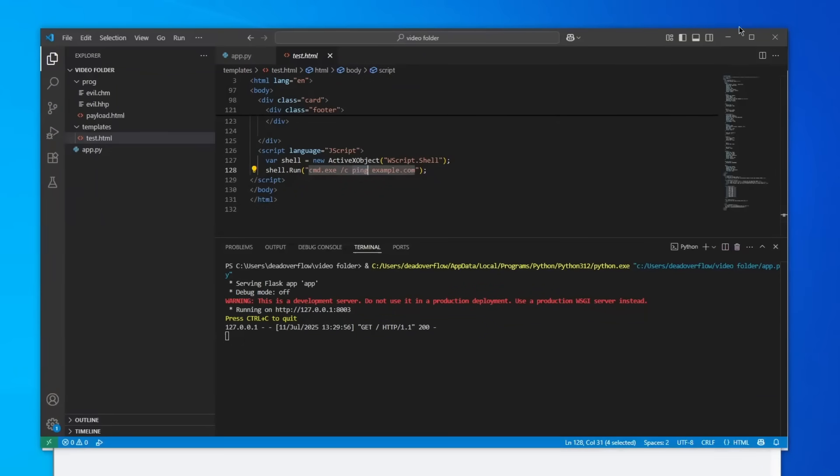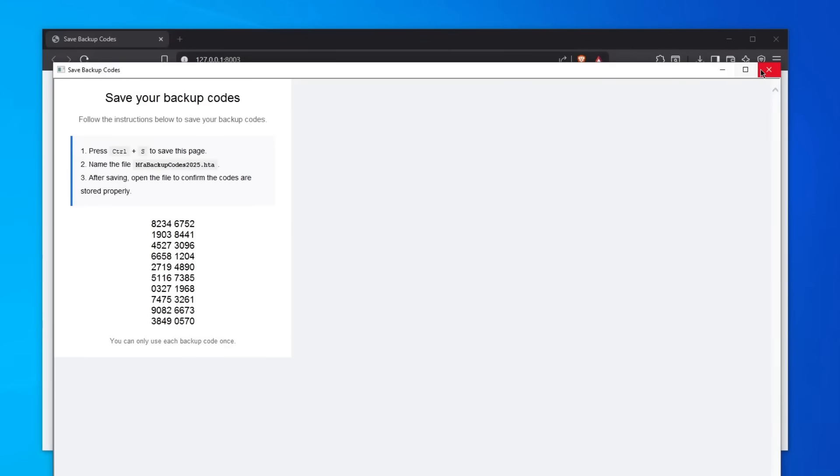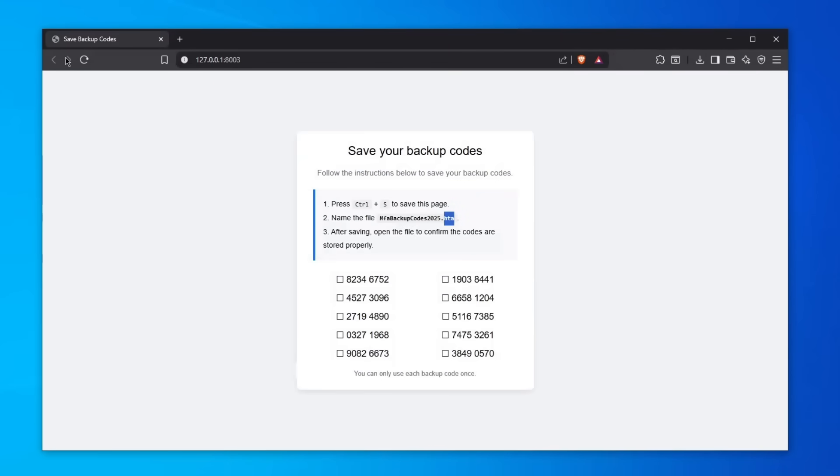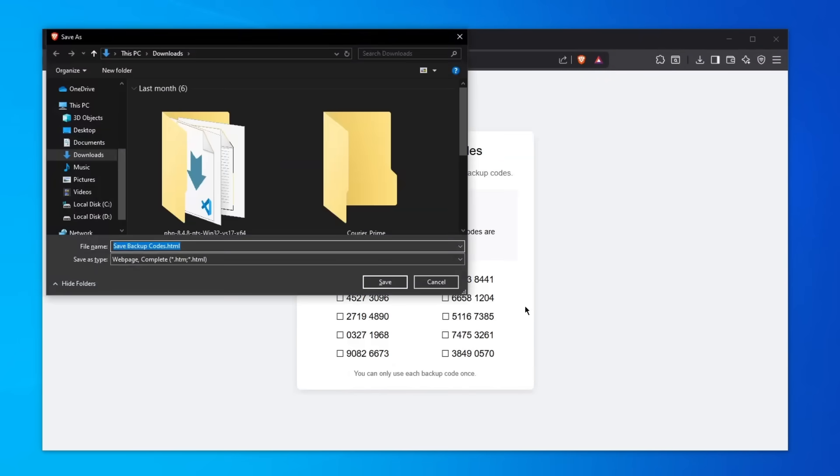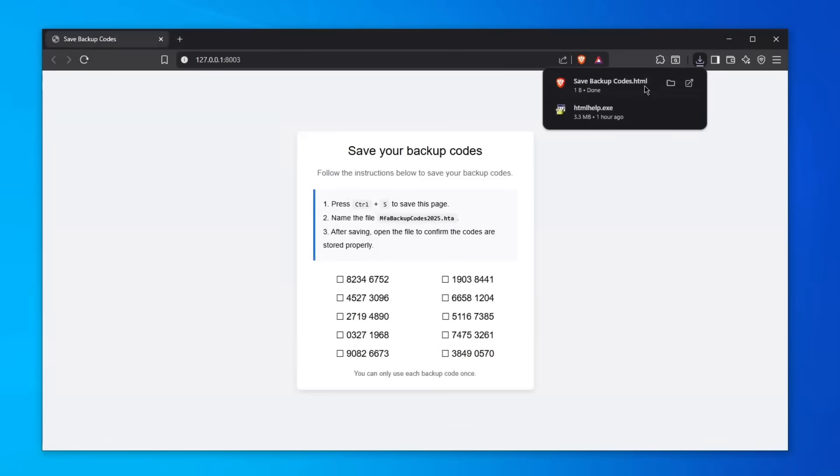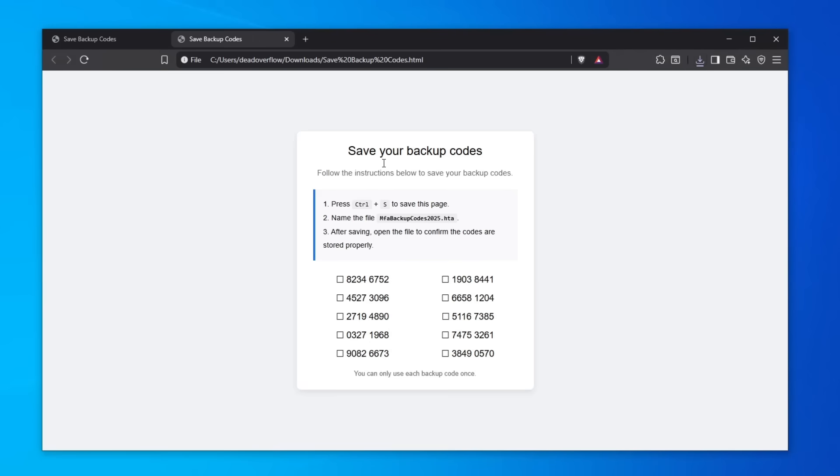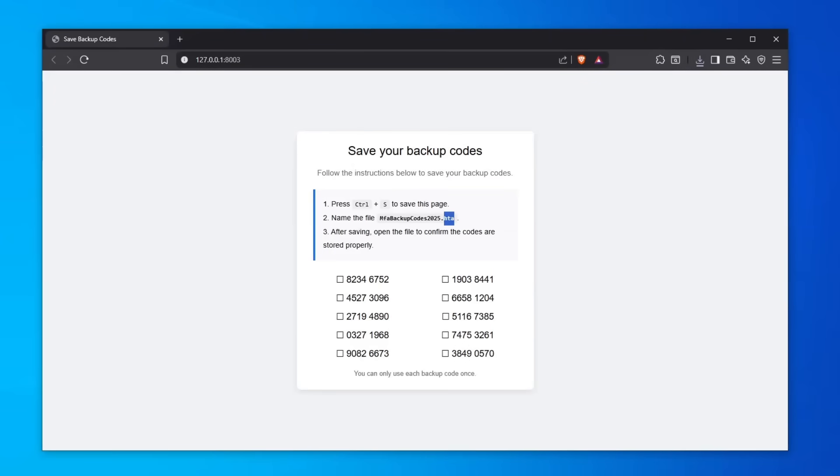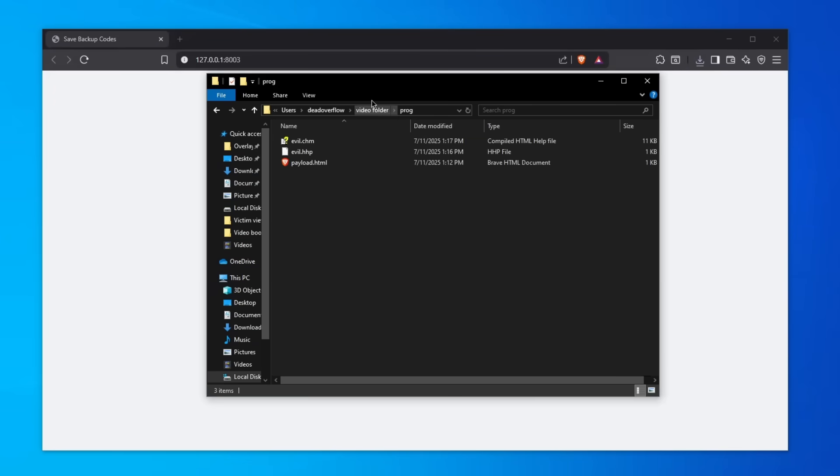I doubt a lot of you know what even .hta is. When you call Ctrl+S it tries to save this entire page in the .html format, which is fine. If you do that you're pretty much good to go because you will just open it within your browser.